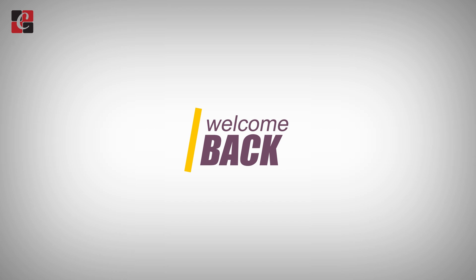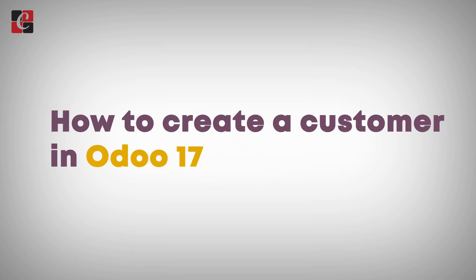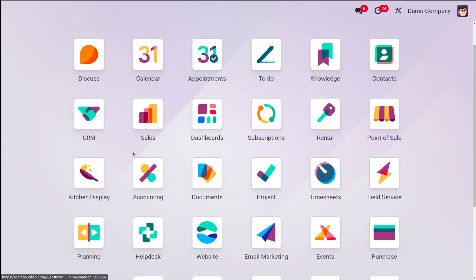Hello everyone, welcome back to another video. Today we'll be seeing how to create a customer. Customers can be found inside the Sales module. When it's the Sales module it's called a customer, when it's the Purchase module it becomes a vendor, and so on — but the creation process is the same for all.